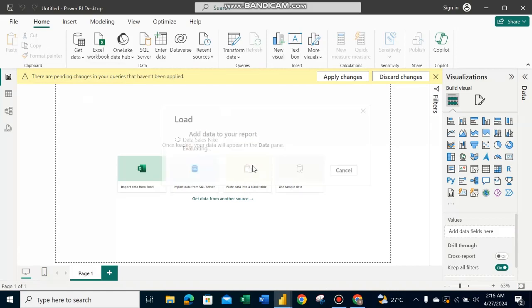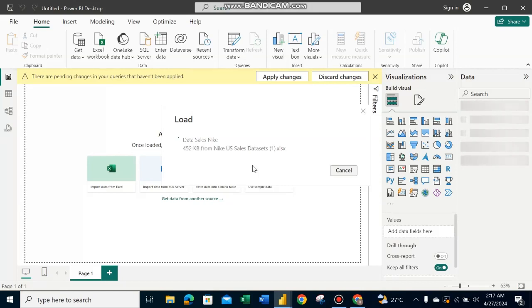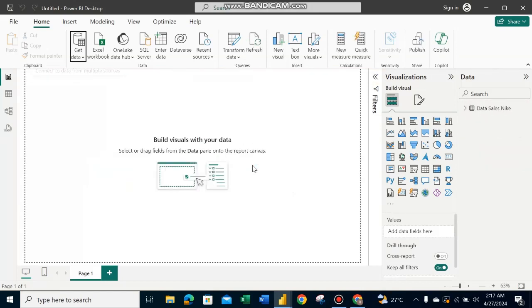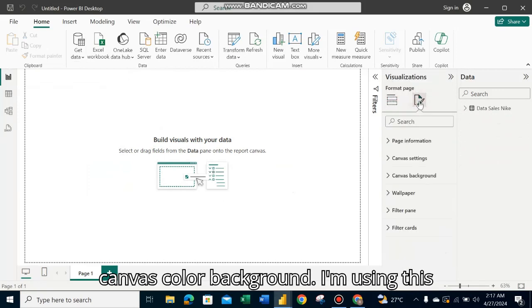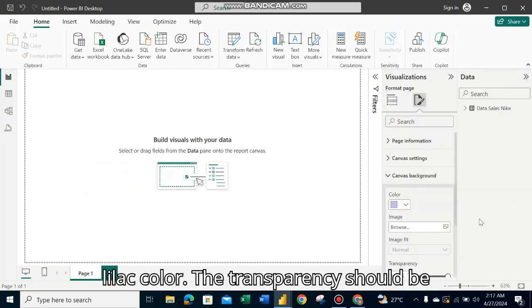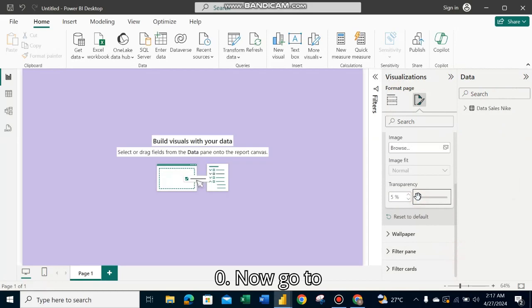The data is loading. Now change the canvas color and background. I'm using a slider color with transparency set to 0.